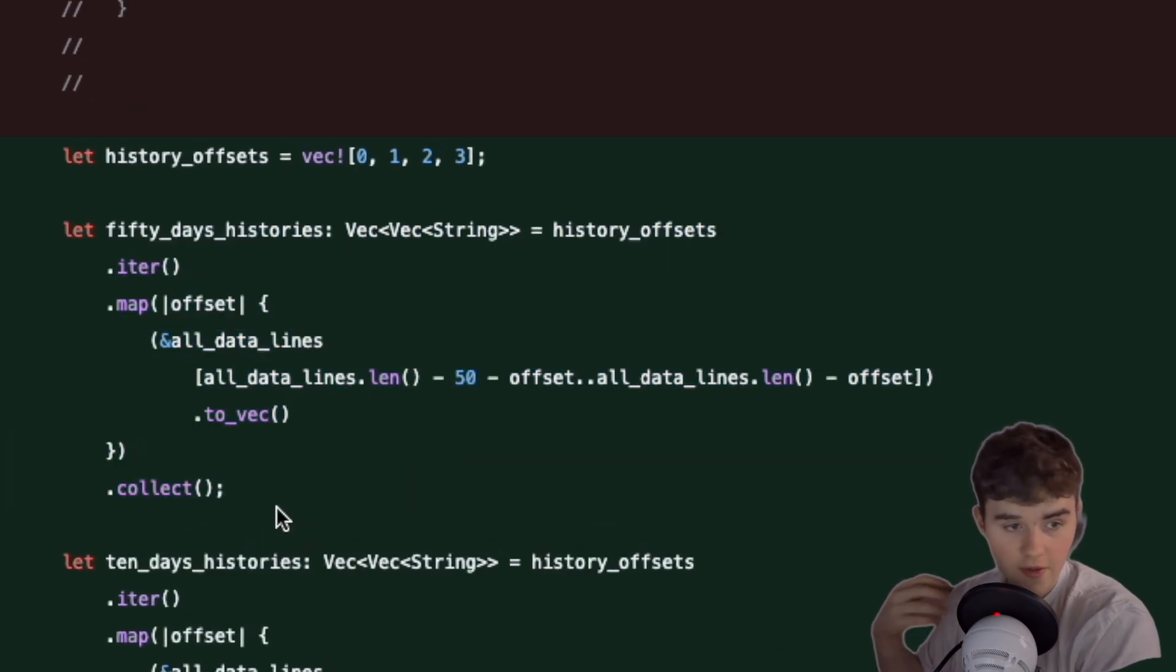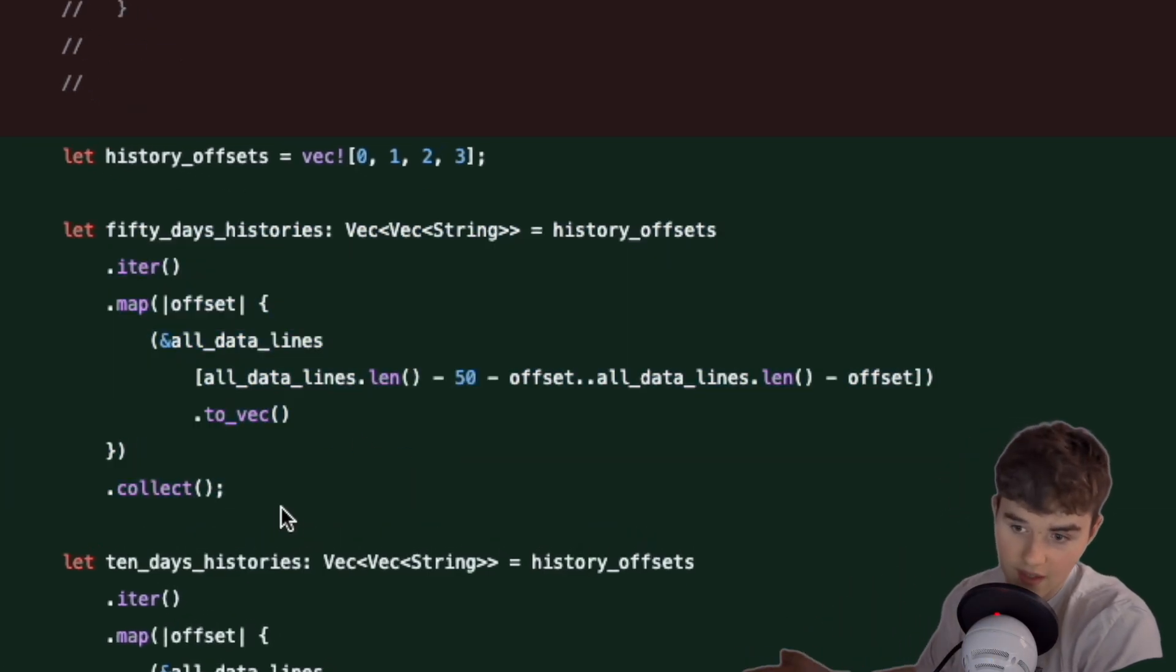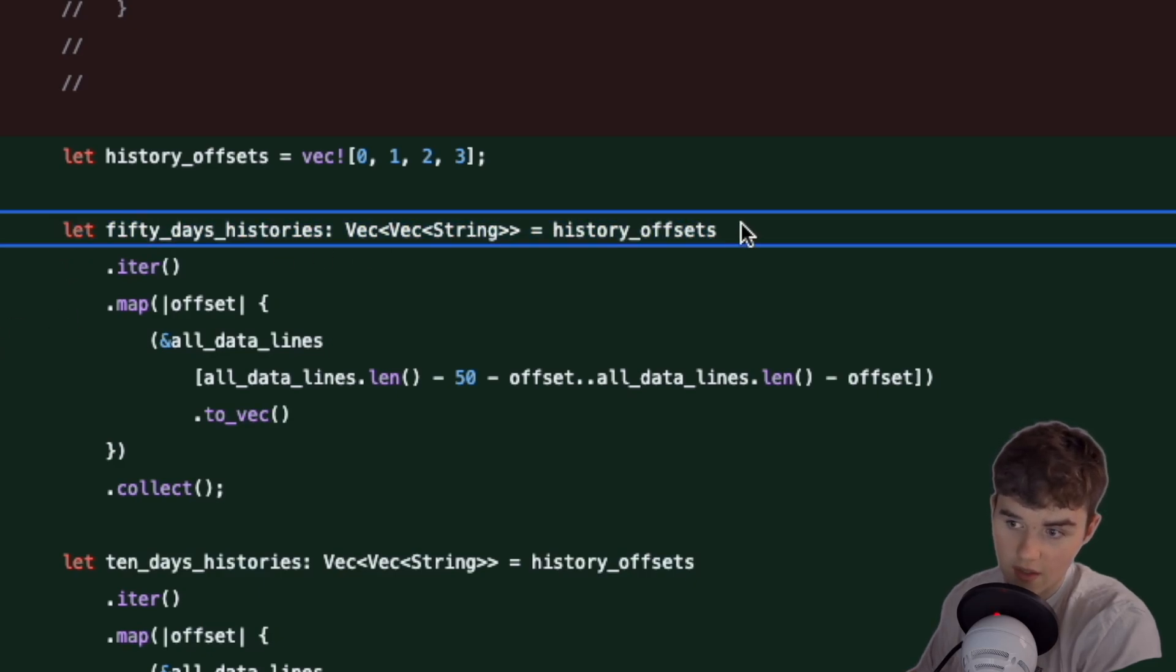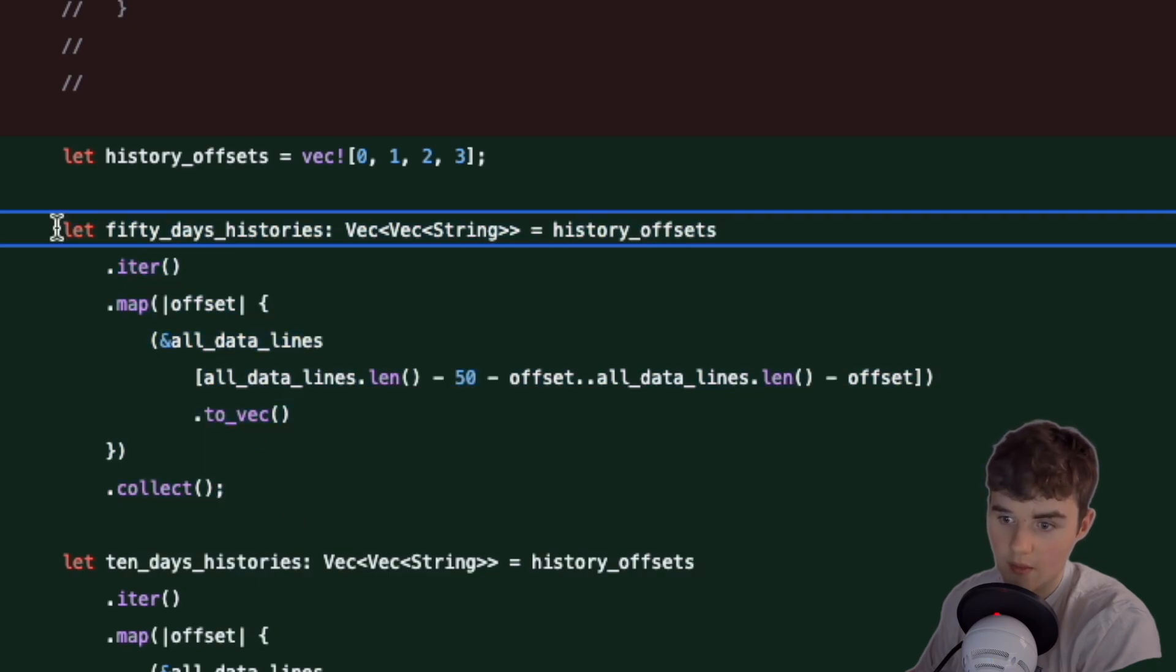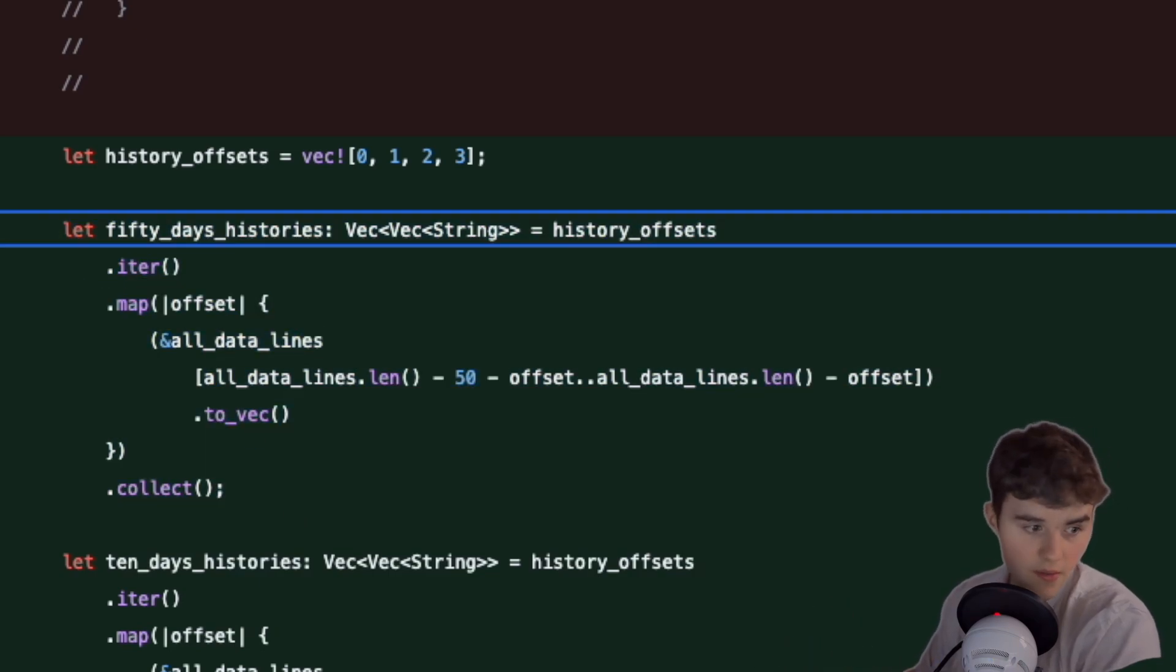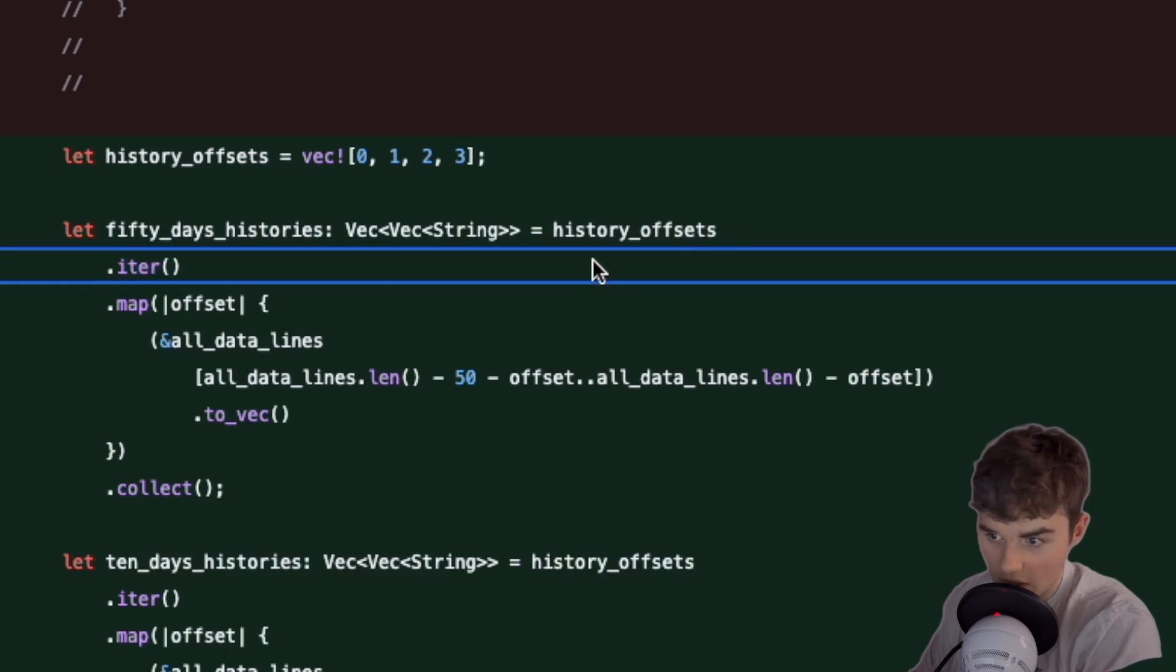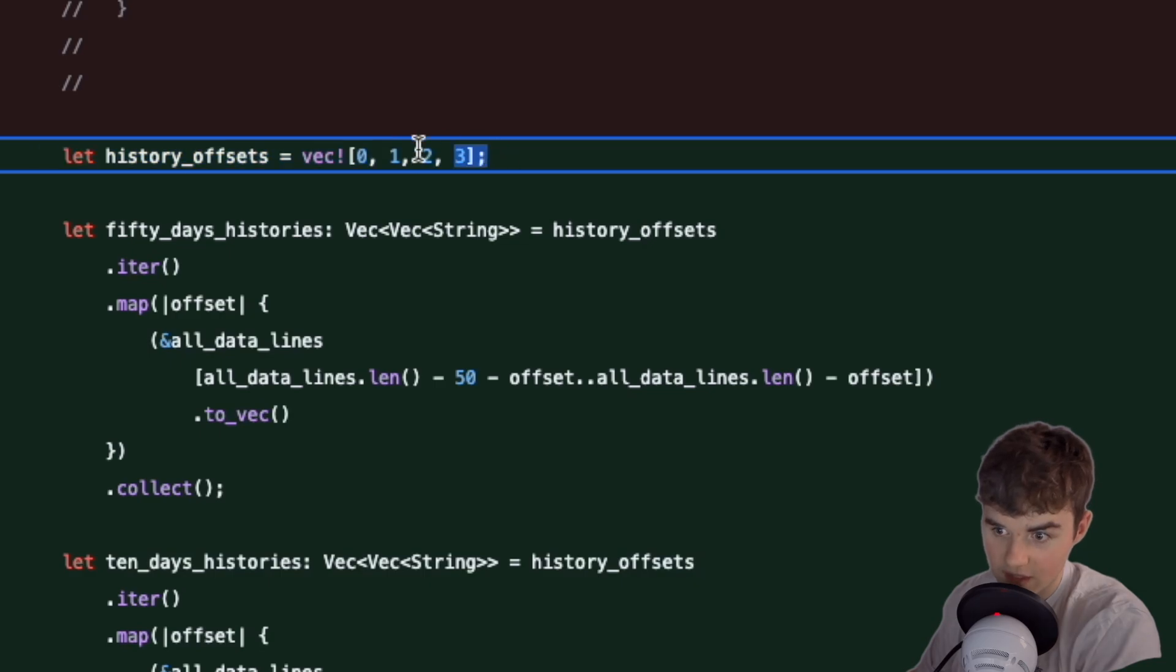Looking at this first, I didn't understand this because I asked ChatGPT how could I do this and it gave me this. I'm going to explain it to you now. First of all, what this dot iter does, you can see that we're doing dot iter on historical offsets. Historical offsets is just a vector of 0, 1, 2, 3.